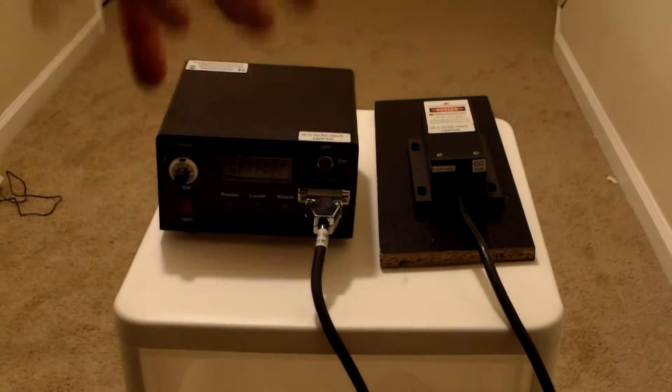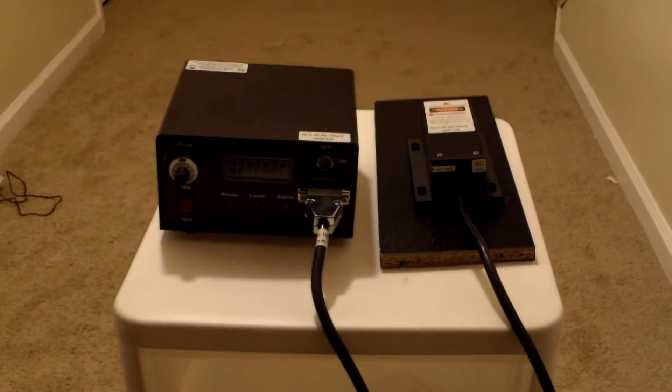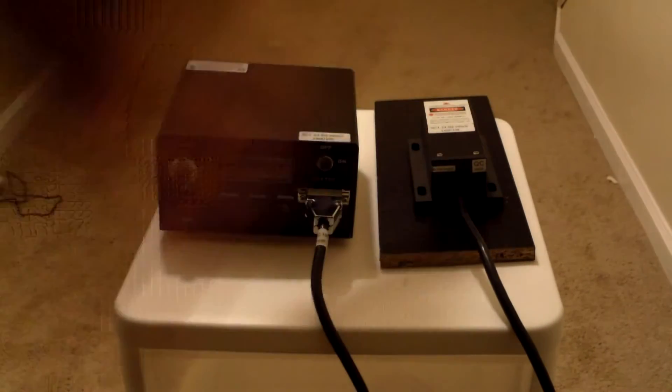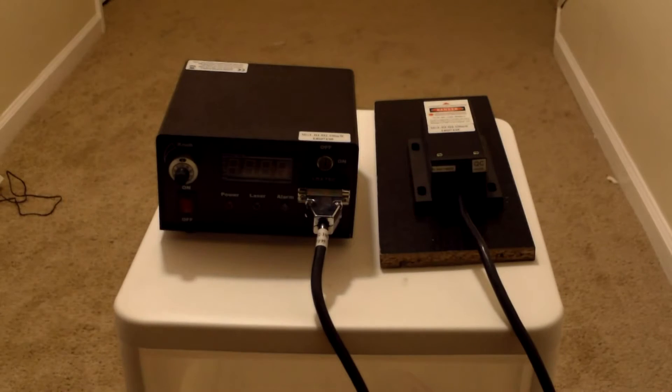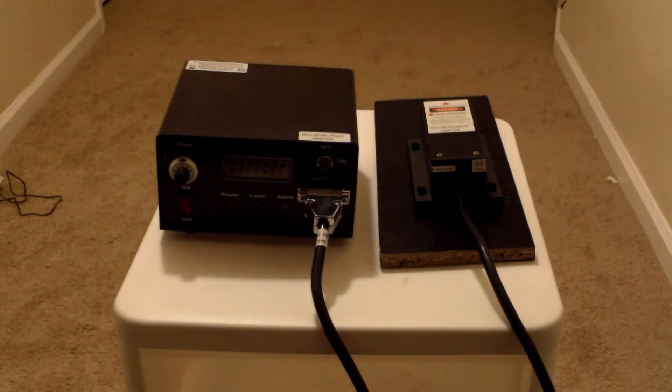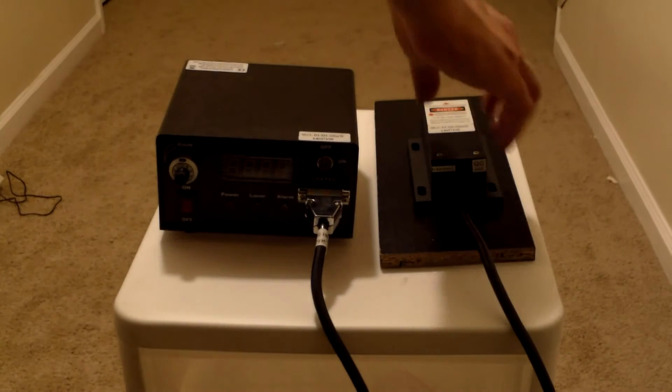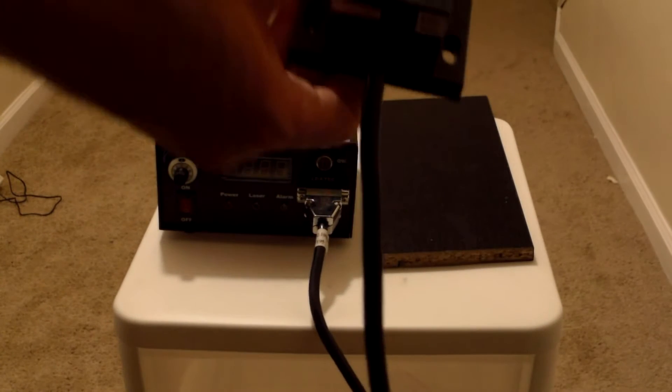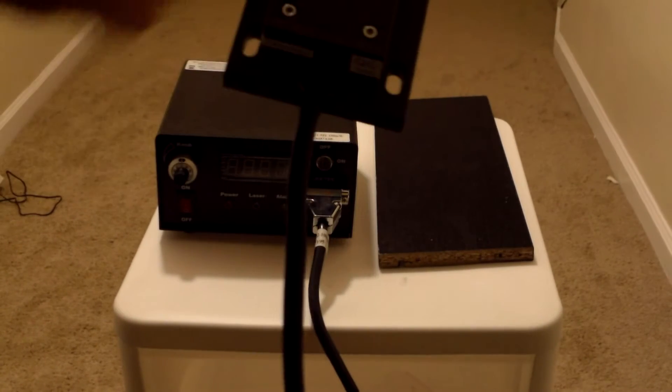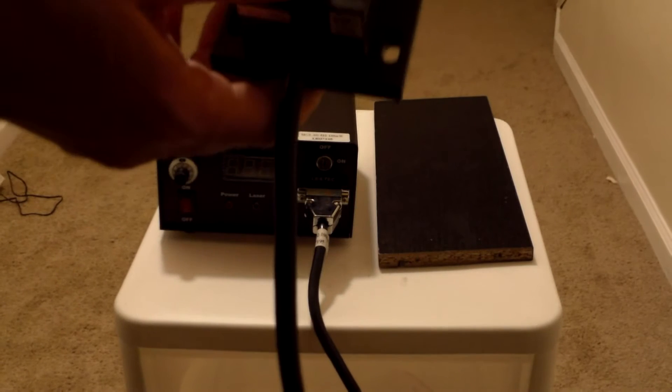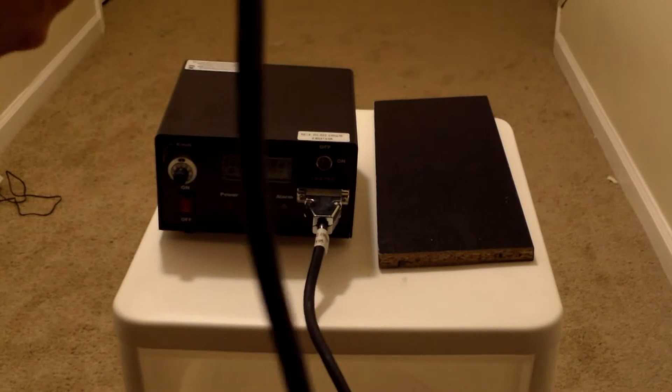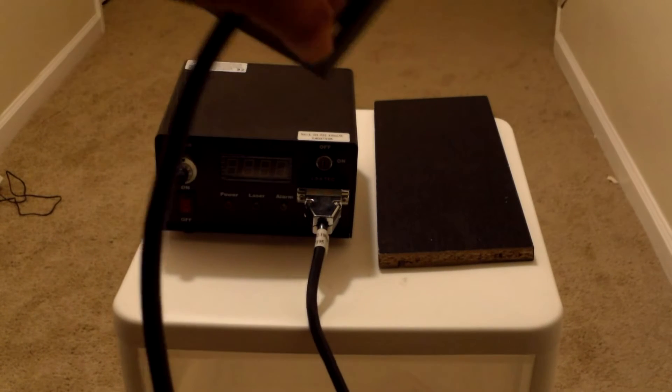Basically, CNI is a Chinese company. I try to buy American, not because I have any problem with other countries or anything like that, but patriotic, buy your own country stuff. But these guys actually do make really good lasers. So it's a Chinese company. This is the actual laser head right here. This is a DPSS type laser and I'll explain in a minute what a DPSS laser is.